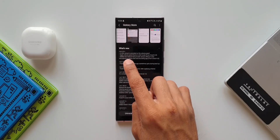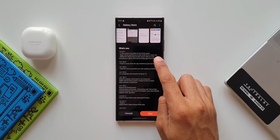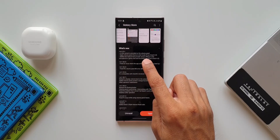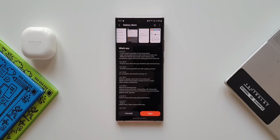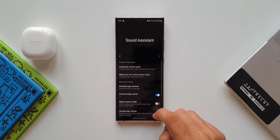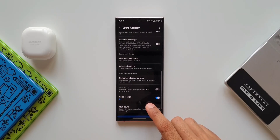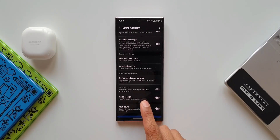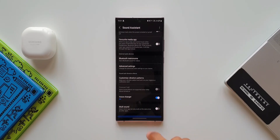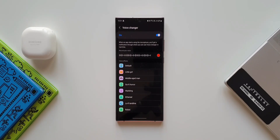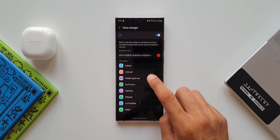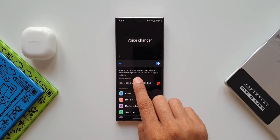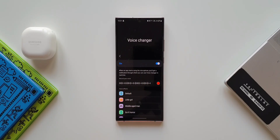The third change log entry says: added a new feature that provides various effects to the microphone in game chat and recording applications. This is a very interesting feature. Let's open Sound Assistant again and scroll down — as you can see we have a brand new option called Voice Changer, with a switch to turn it on. Let me turn this on and tap on Voice Changer.